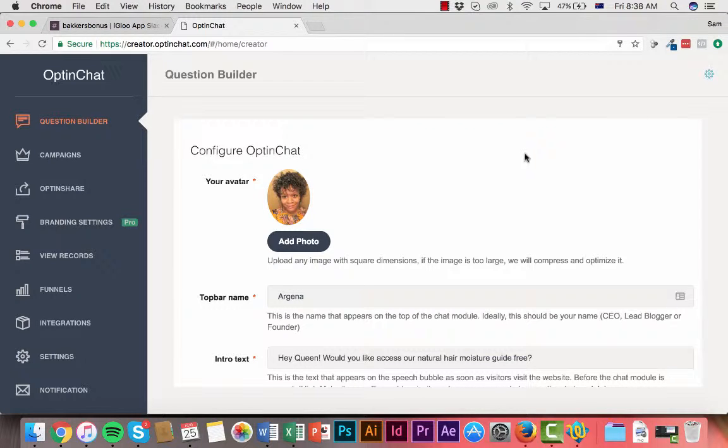Hey Sam here. Welcome to this quick demo of OptinChat. This is a software that allows you to put an optin box on your web page like a chat box.